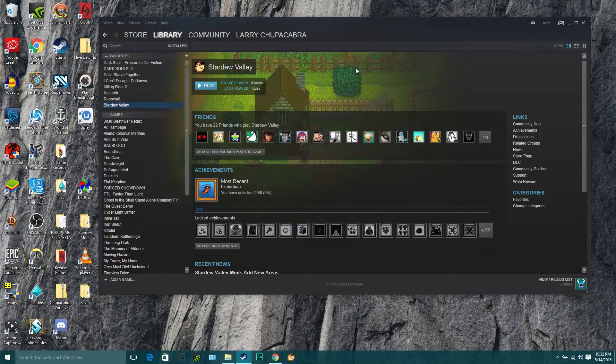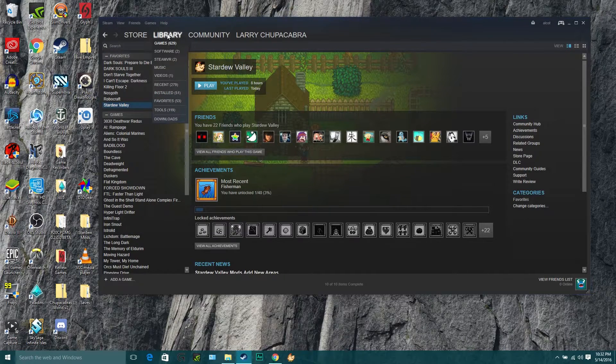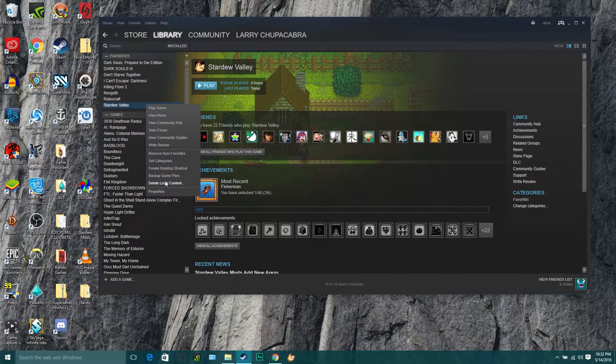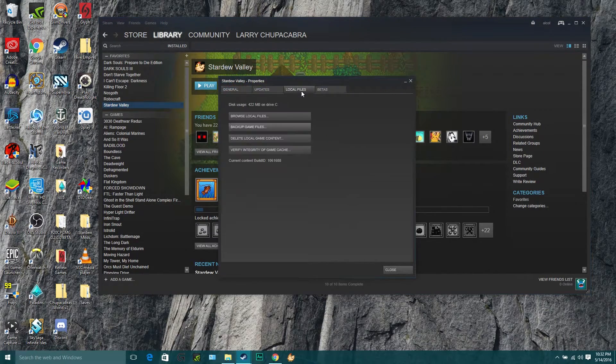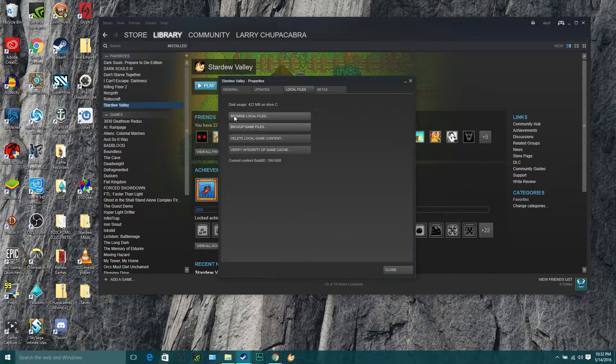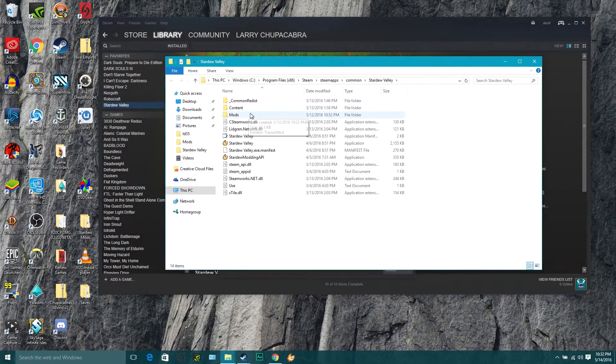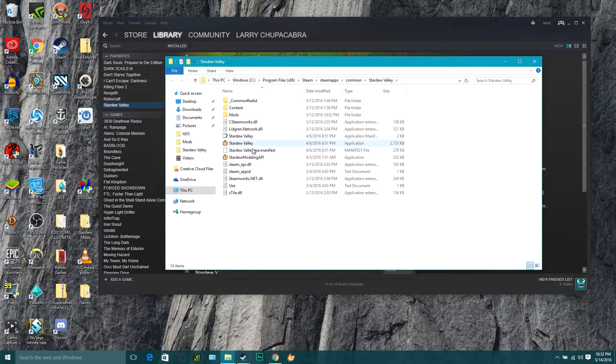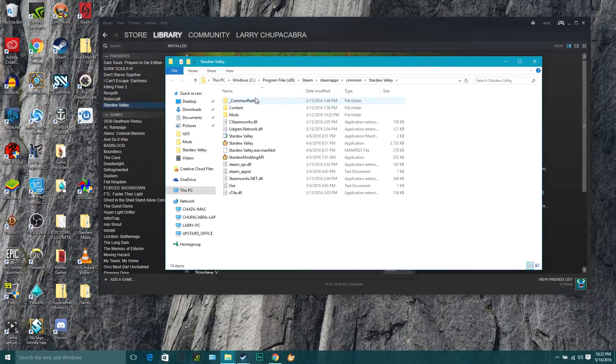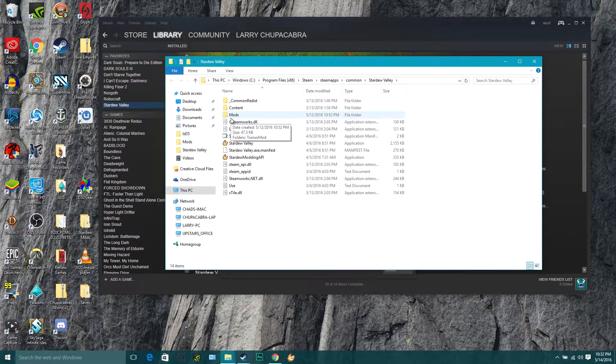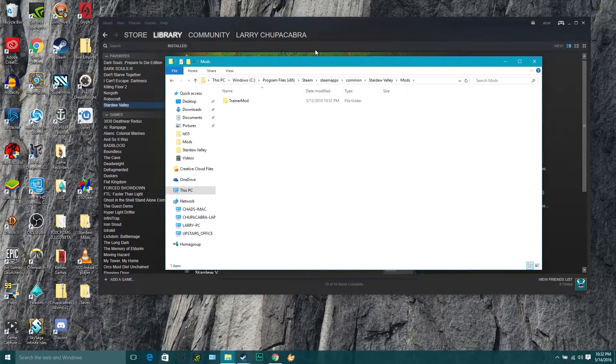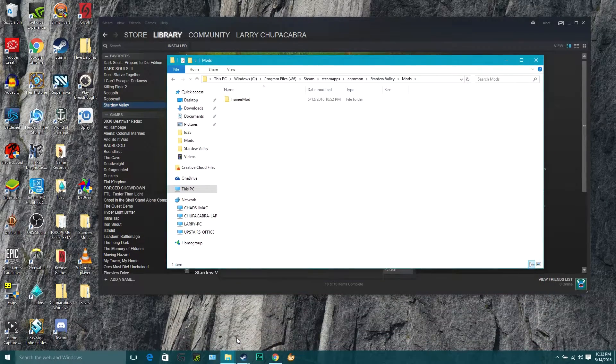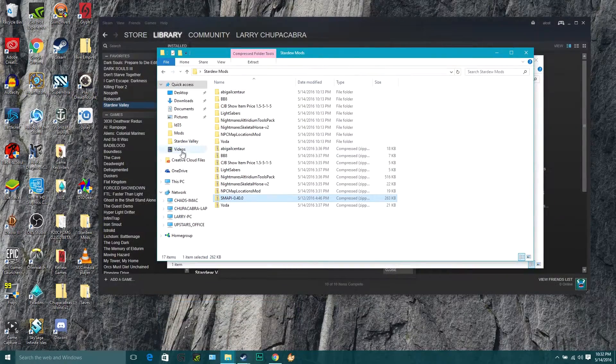First thing we're going to want to do is go into your Steam library, right click on Stardew Valley, go to properties and open up your browse local files button so that we've got the Stardew Valley files ready and open here, and find the mods folder where we are going to put the NPC map locations mod in a moment.